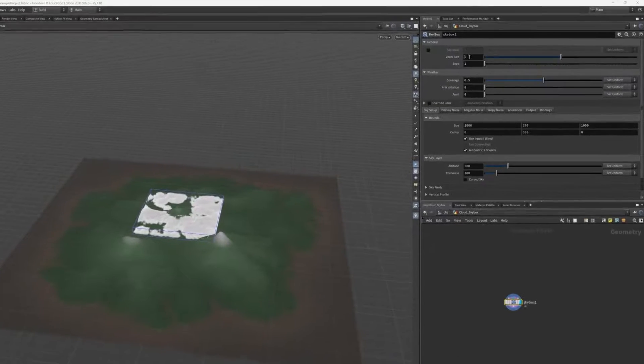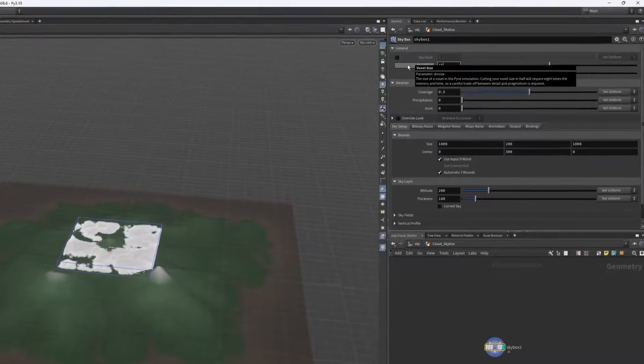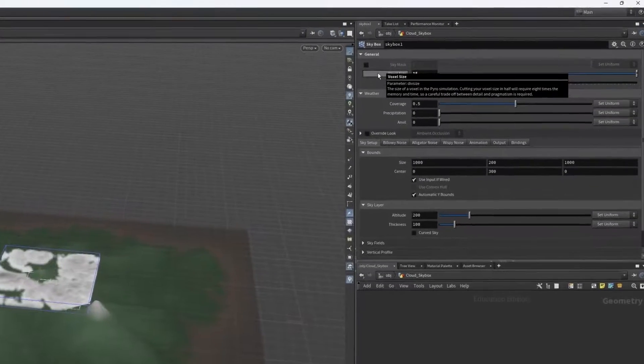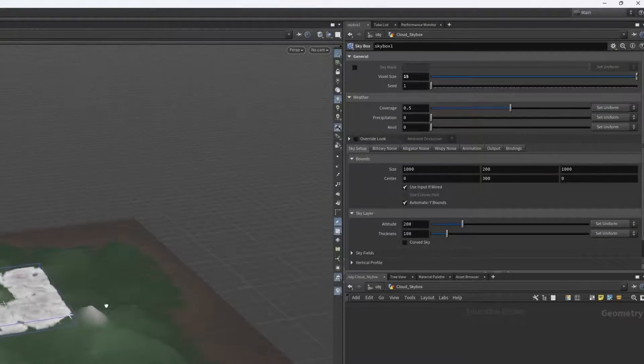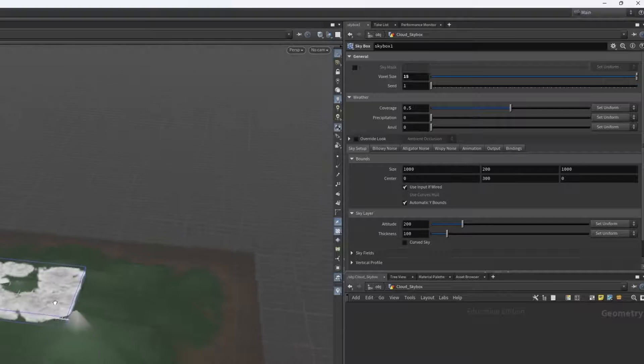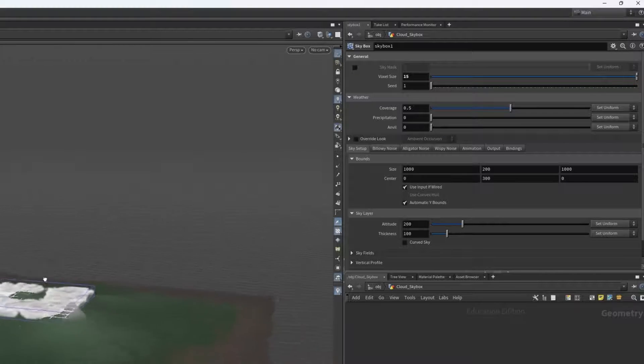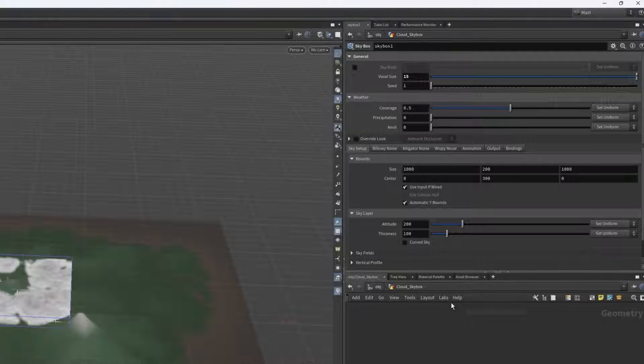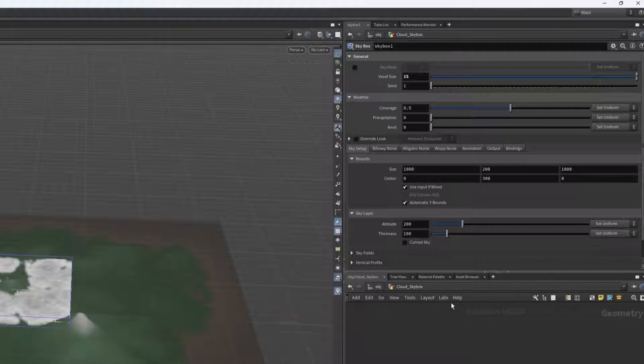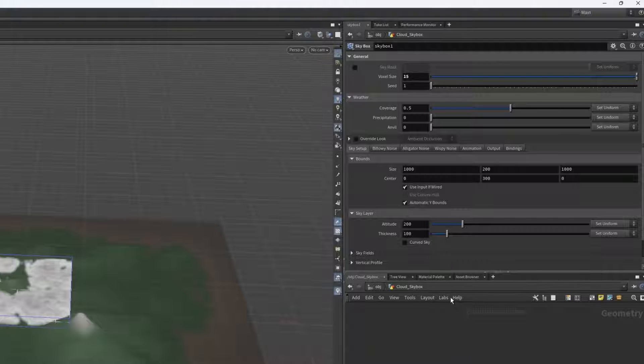While we're doing the basic setup, we can just set this voxel size to be about 15 to keep things relatively low resolution, so we can make some quick bulk changes and see results faster before we mess with the in-depth noises and details.